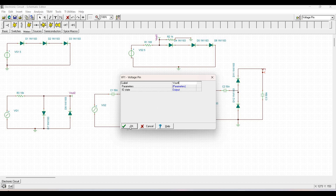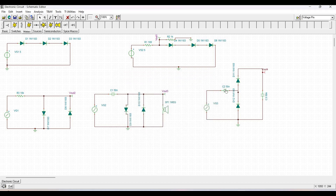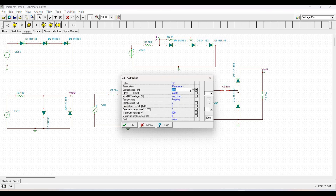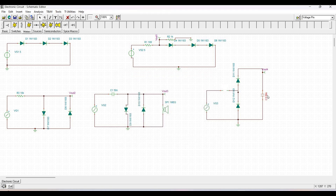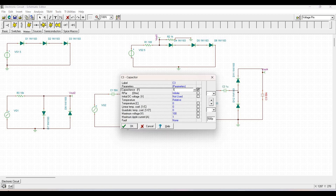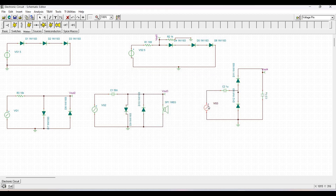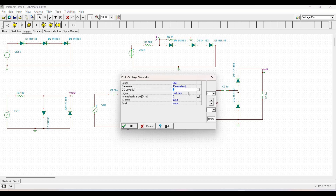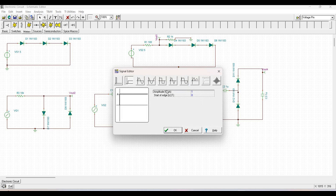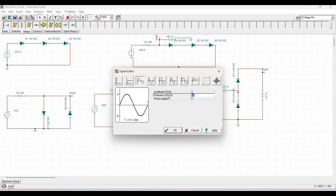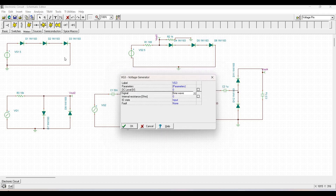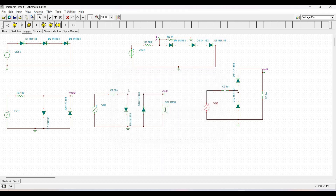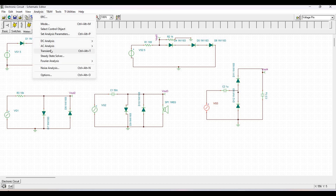Change the capacitor value to 1 microfarad. The voltage generator signal is set to a sine wave with an amplitude of 1 volt and a frequency of 1 kilohertz. We will also perform transient analysis for this circuit.